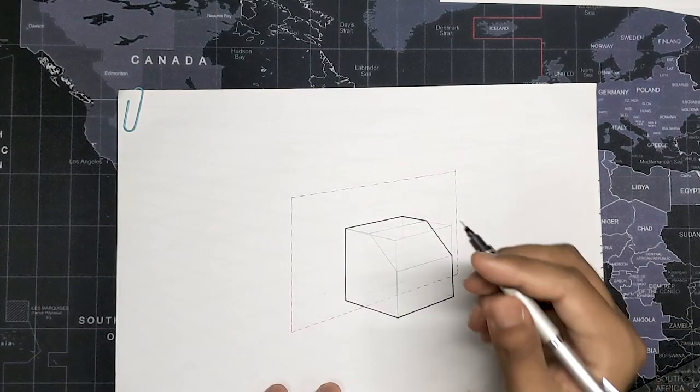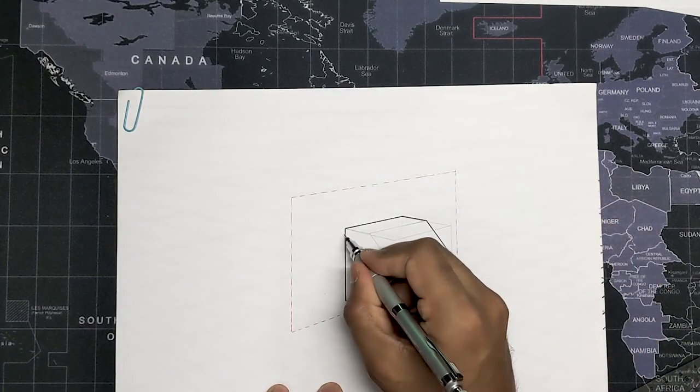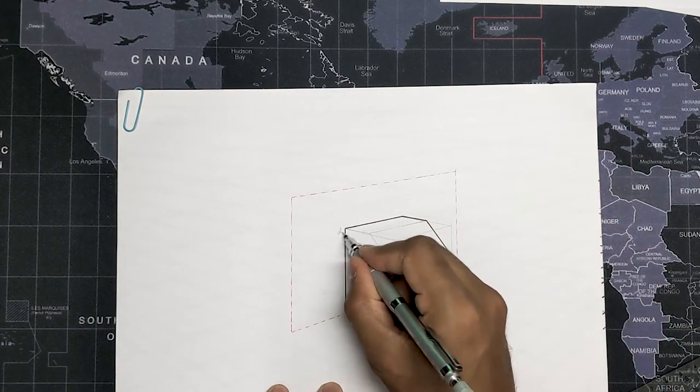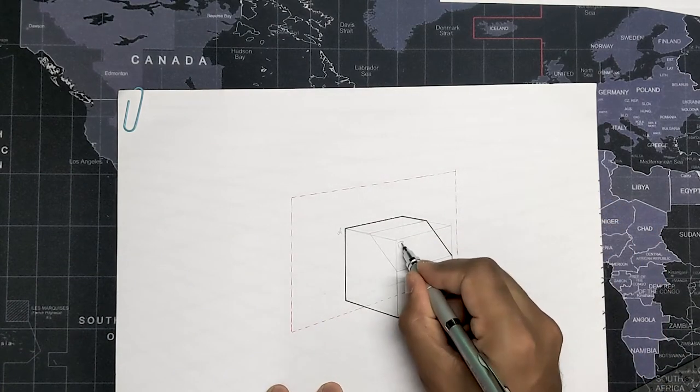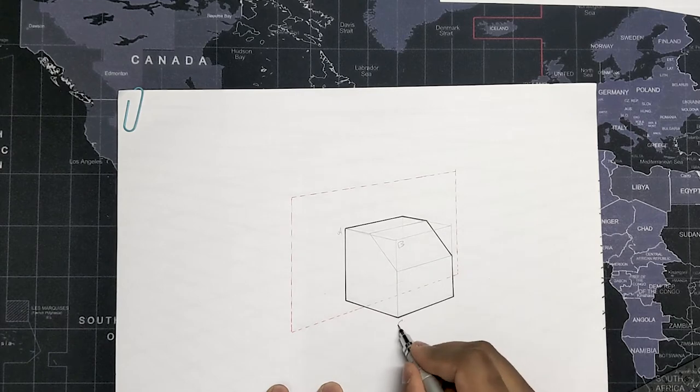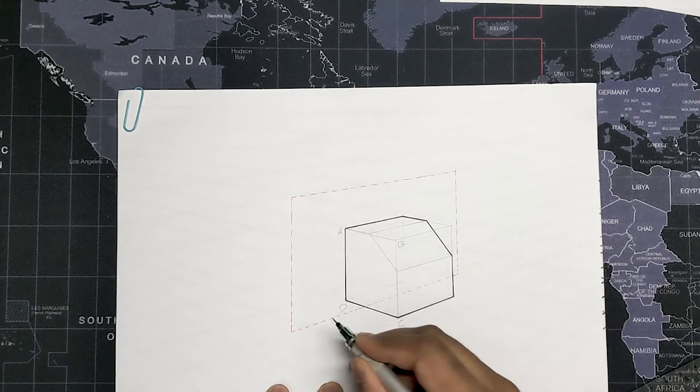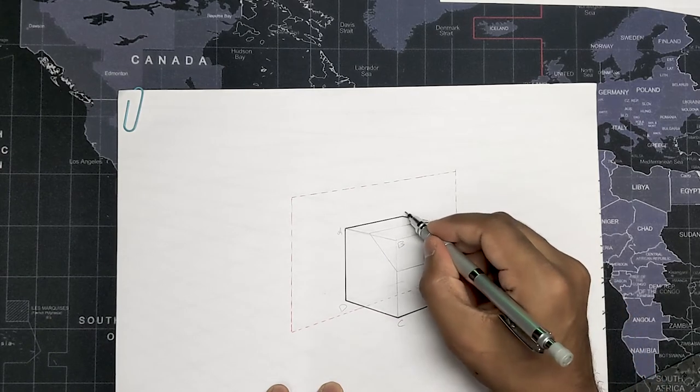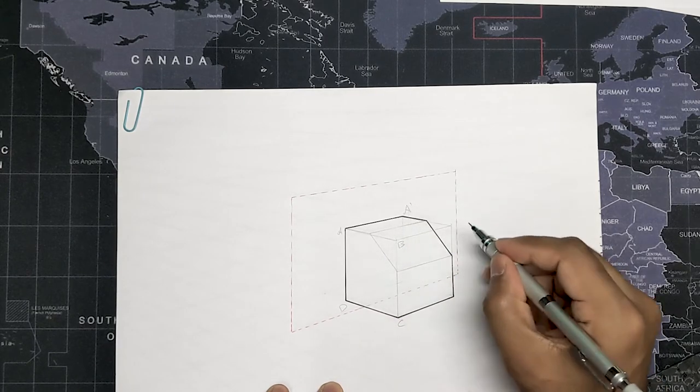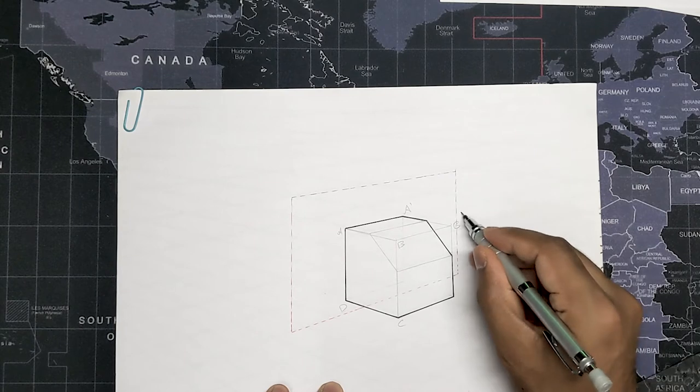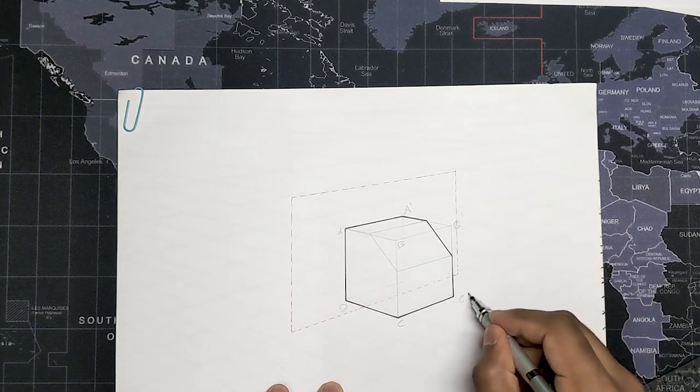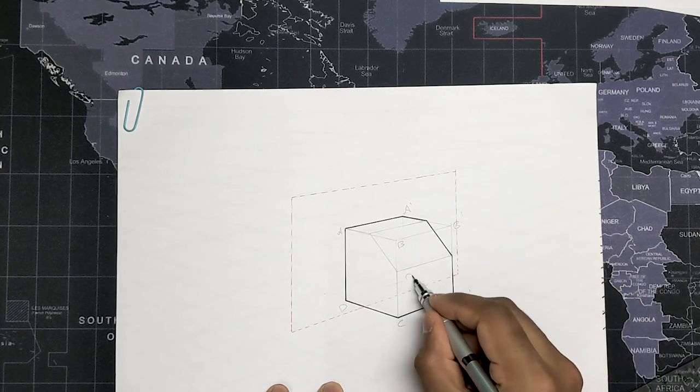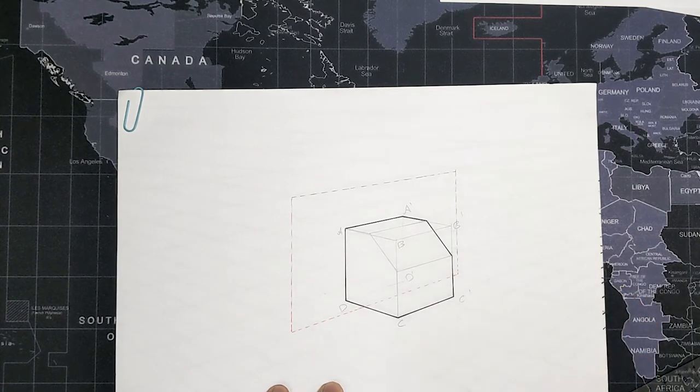Now let's name this box as A, B, C, D and the far corners as A dash, B dash, C dash and D dash.